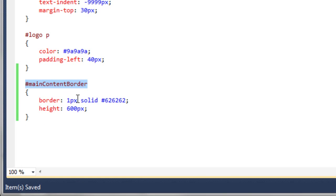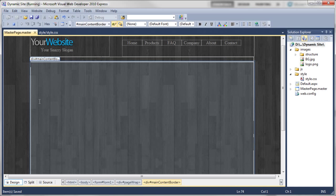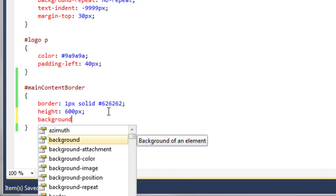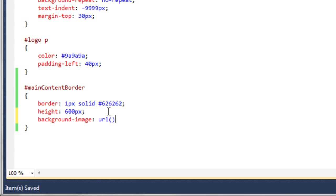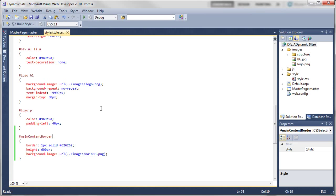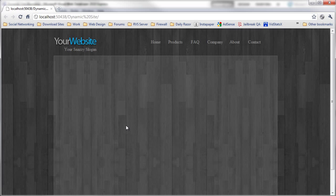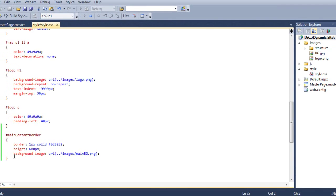Back in Visual Web Developer, looking at the master page, we've told the 'main content border' div to have the one-pixel line around the outside. Now we're going to tell it to use the image we just created on the inside. In the stylesheet, we add: background-image URL with two brackets, then inside the brackets, '../images/main-BG.png' to go back a folder into the images folder. If we preview this in the browser, we can now see the lighter effect on the inside of the content box. Now we need to create another div inside that box to hold all the content in the white box.